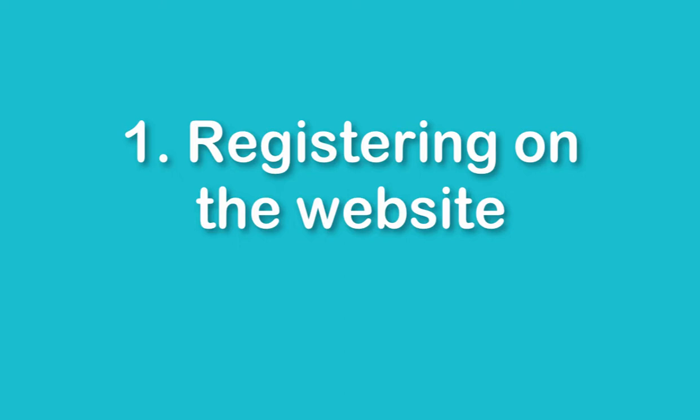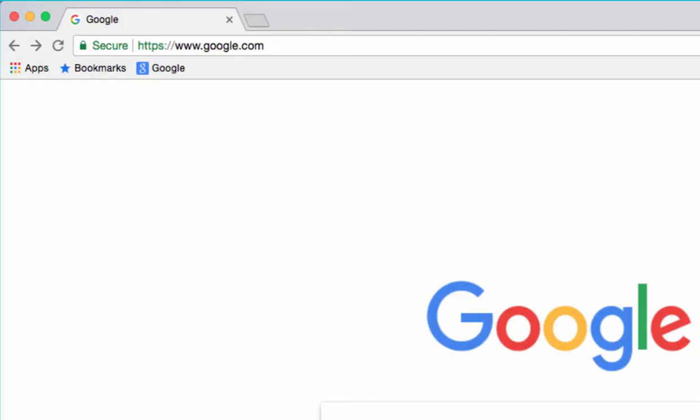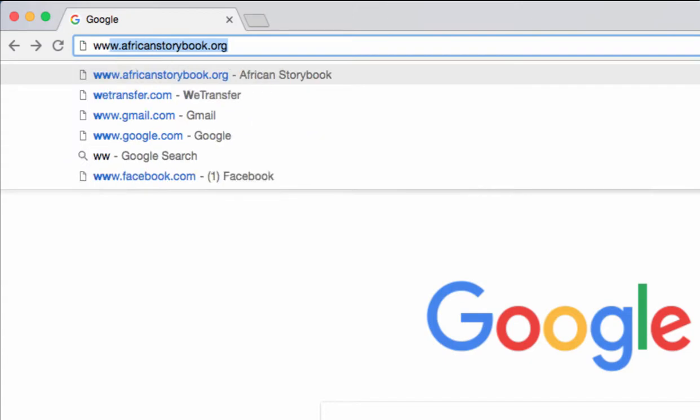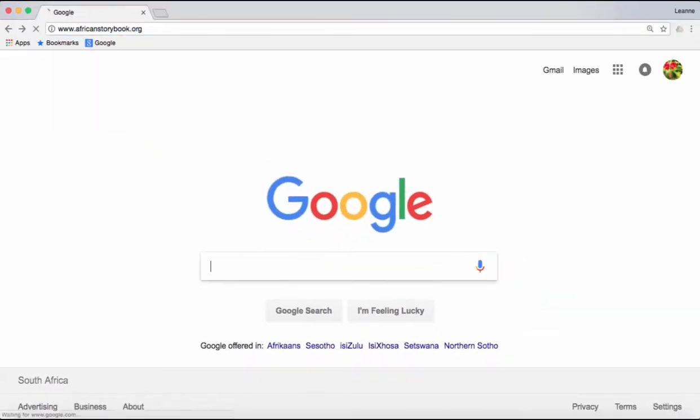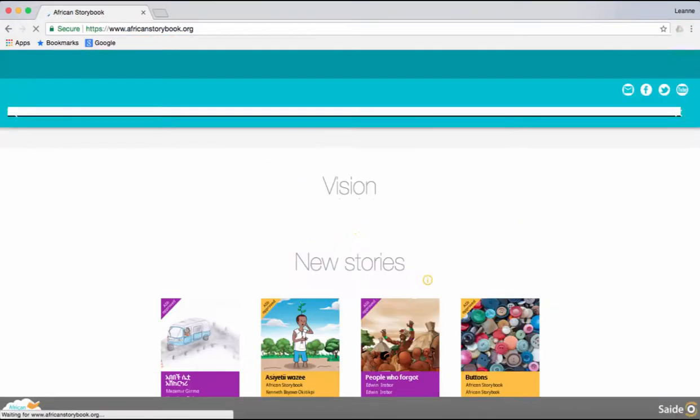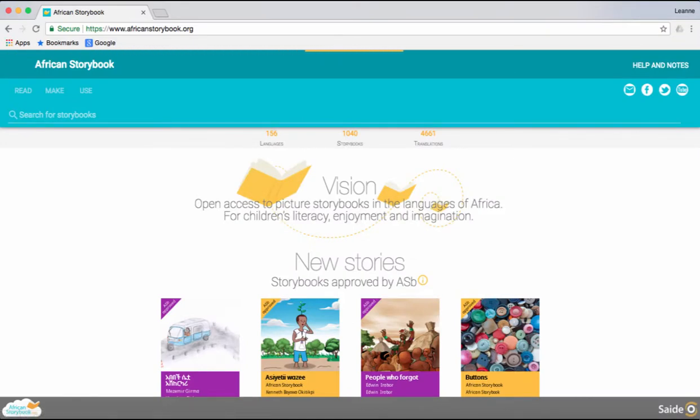Let's go through how to register. In your browser, type in the African Storybook website address www.africanstorybook.org. This will take you to the home page.